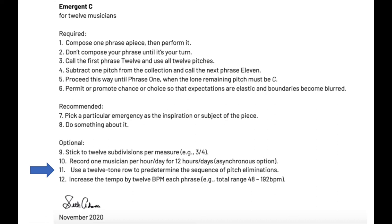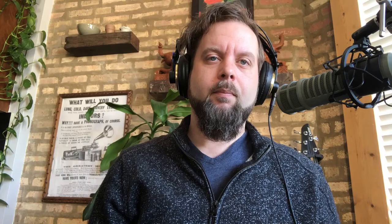Number eleven: use a 12-tone row to predetermine the sequence of pitch eliminations. I was curious to try this because a strict dodecaphonic approach à la Schoenberg or Webern seems like a natural fit, but as a group we decided that each person would just choose which pitch they wanted to eliminate.